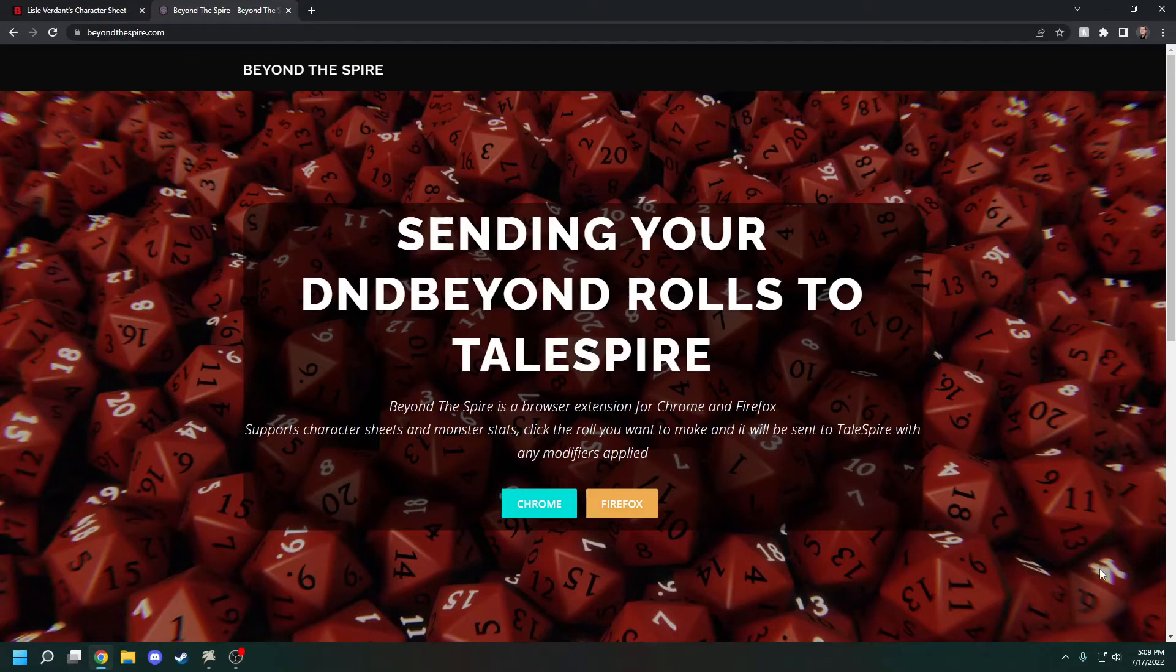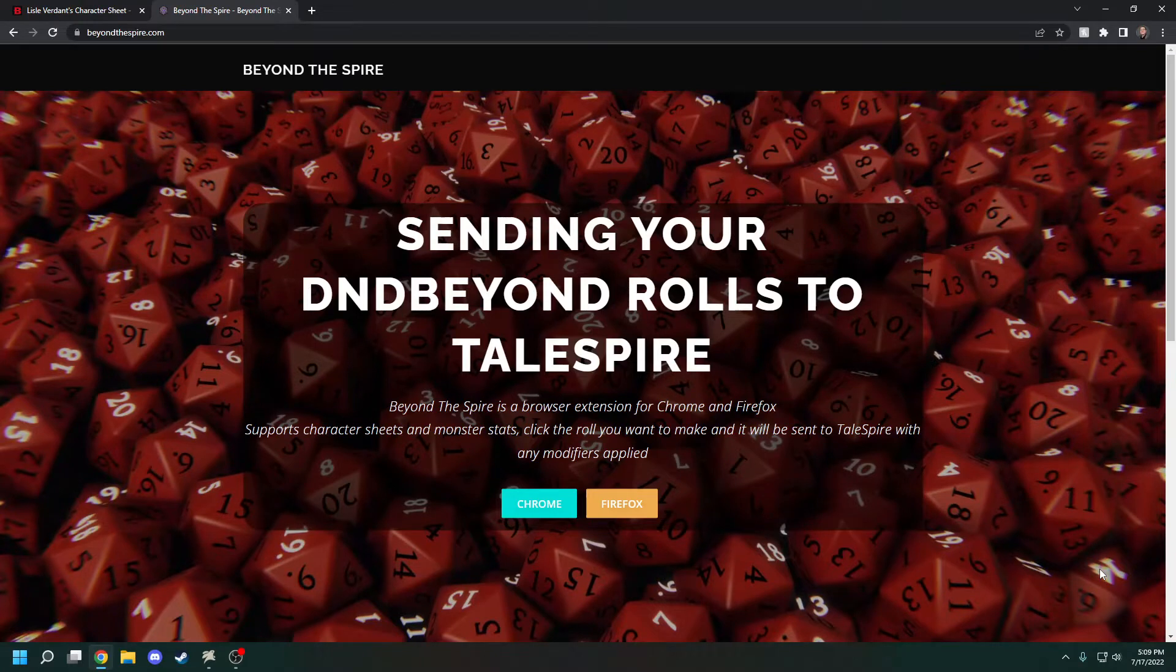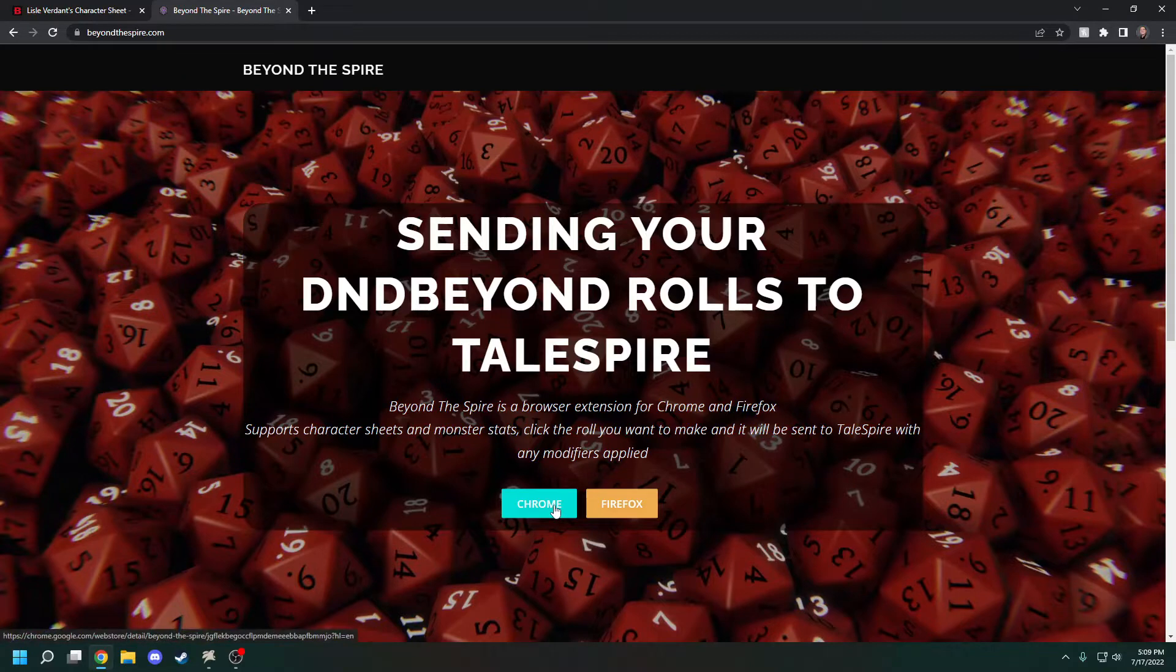You're here to learn how to use D&D Beyond with Talespire. What I use is Beyond the Spire, which is an extension for both Chrome and Firefox that you can use to send those rolls on over.